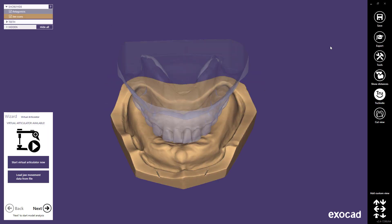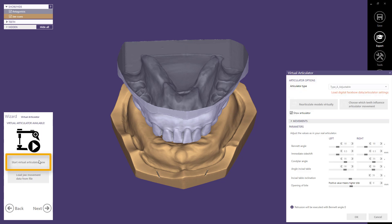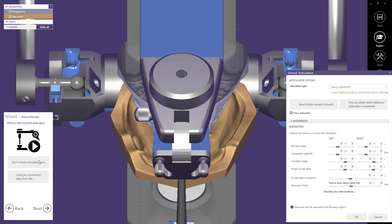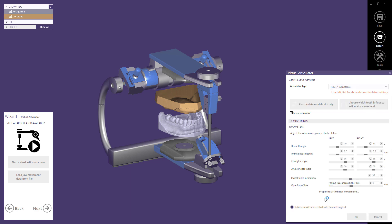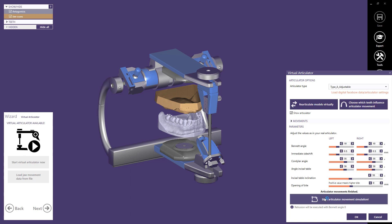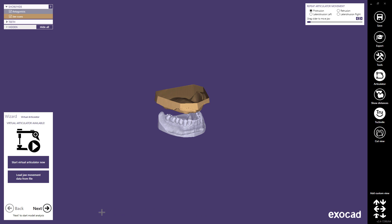If you have chosen models in an articulator in scan mode and the respective module is activated, the first step in the main wizard will show the virtual articulator availability. Click start virtual articulator now. The virtual articulator window will appear, and you can adjust the articulator movement simulation parameters — this will be shown in a separate video. Click on start articulator movement simulation to save the movements, then select OK and click the next button to proceed.